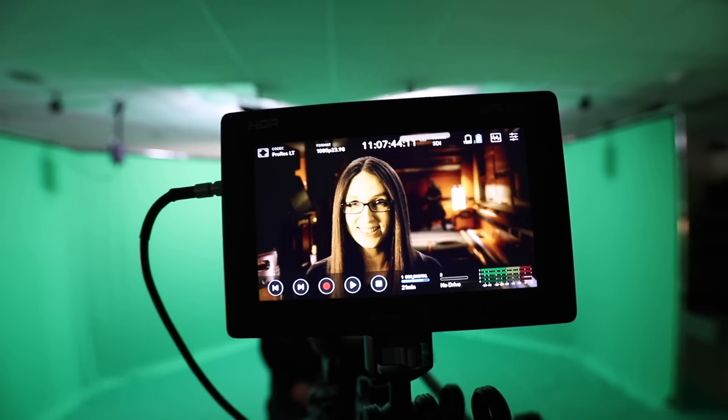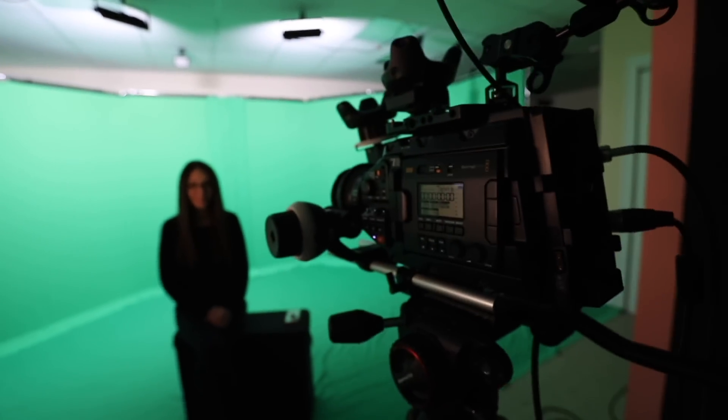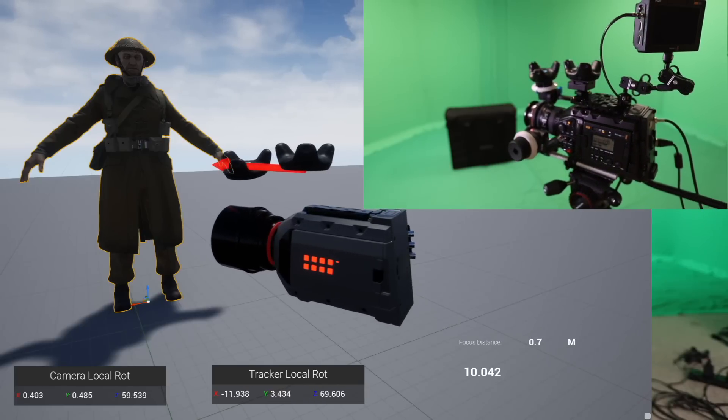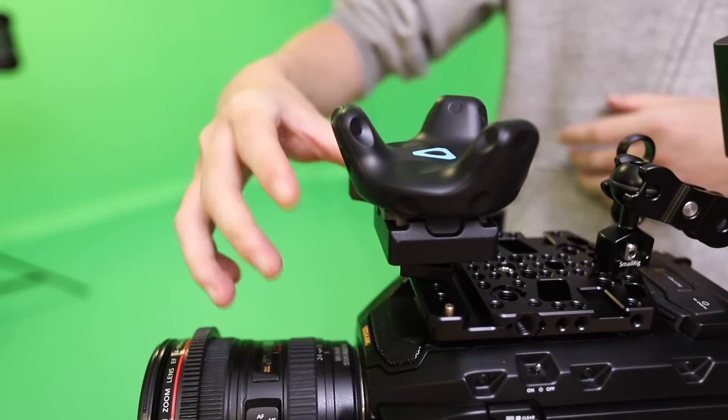One common type of virtual production is called mixed reality, and that's where we're filming a real actor in a virtual set. The main thing that needs to happen to make this all work is that we take a real-world camera and a virtual camera and match them together as closely as possible. If you want to match a camera's position or orientation — like which way it's looking — you can simply use a Vive tracker.